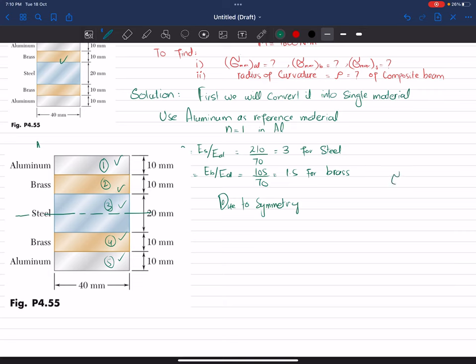The maximum stress equation is σ = −n·M·y / I, where n is the modular ratio, M is the moment, y is the distance from the neutral axis, and I is the moment of inertia of the transformed section.